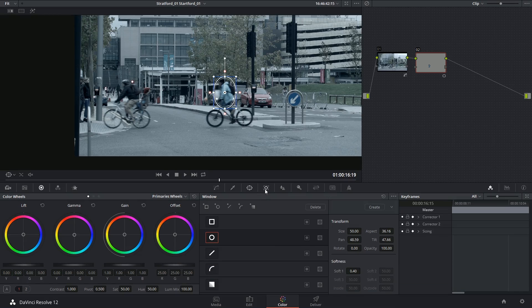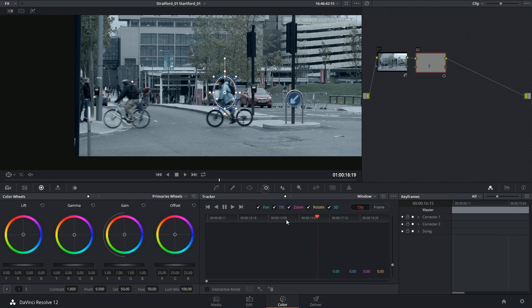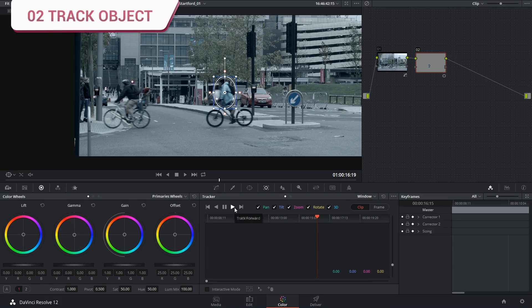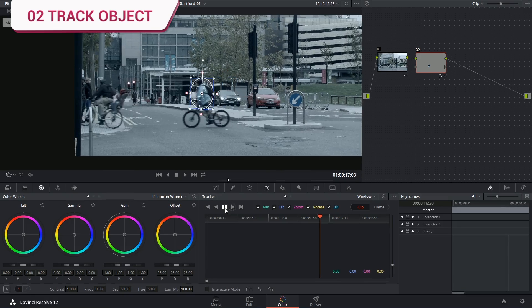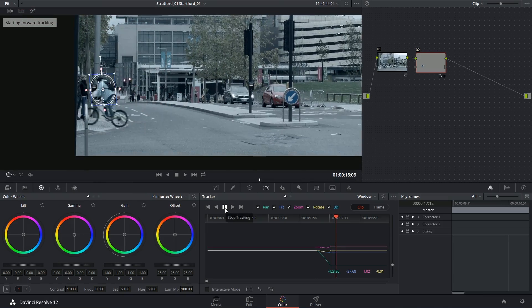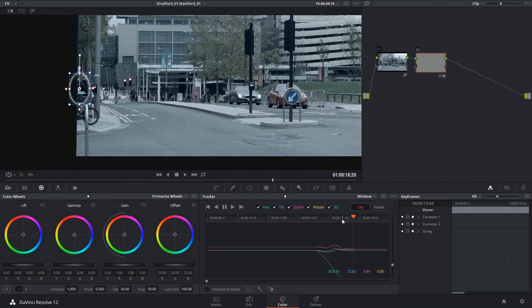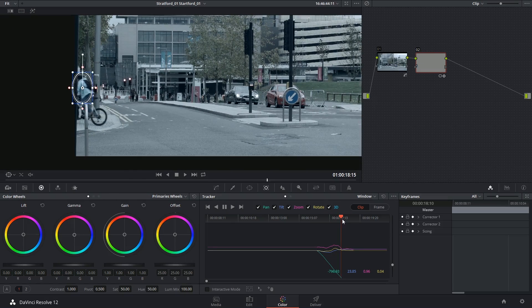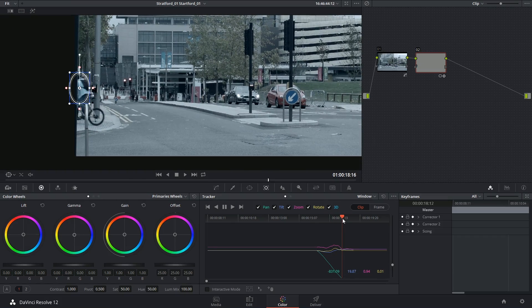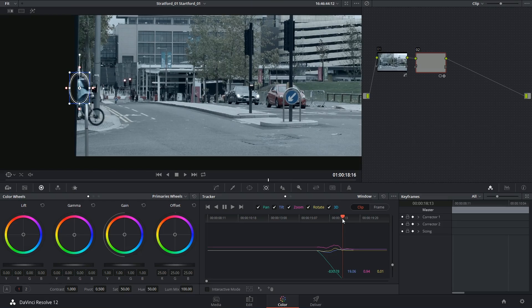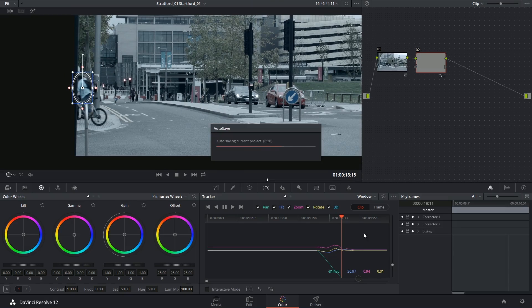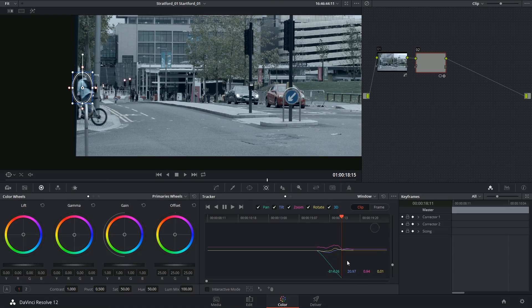Go back into the tracking window and track forward. Good, and then I can stop and just like previously I can find the bit where the tracker gets lost.